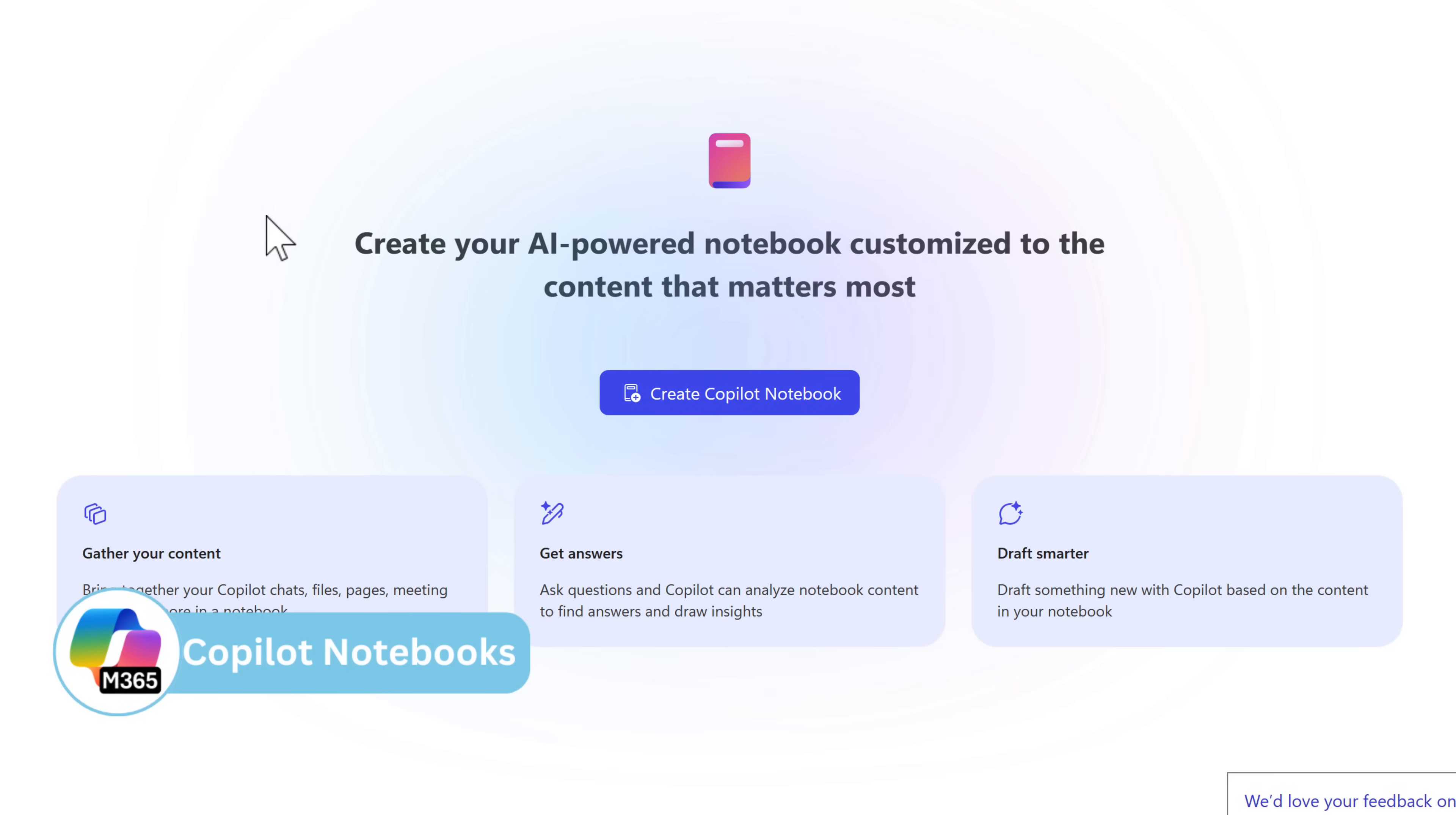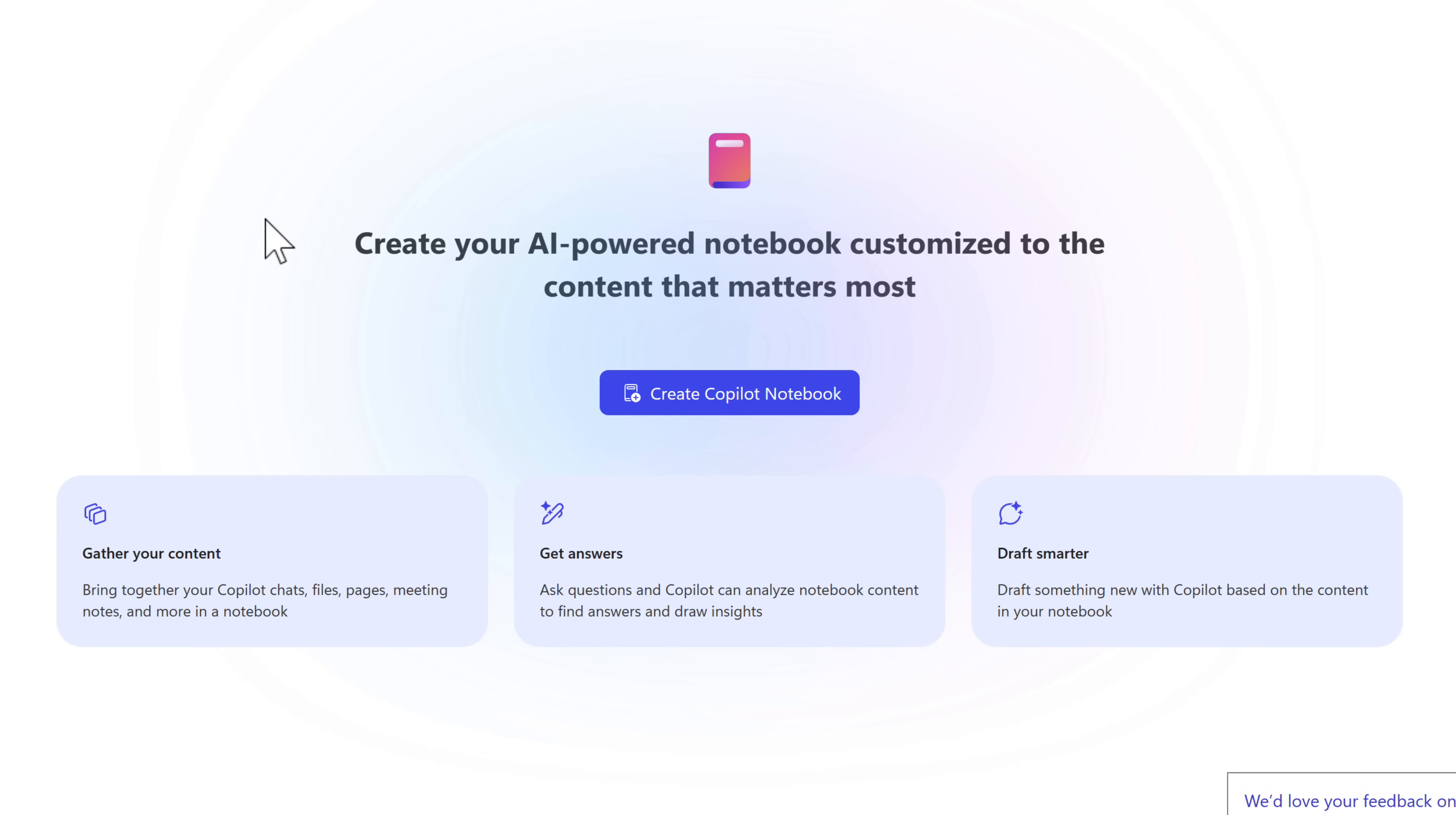There's a new technology called Copilot notebooks, accessible if you have a Microsoft 365 paid Copilot license that allows us to bring together all of your different AI-powered content in handy notebooks you can get back to quickly and summarize.